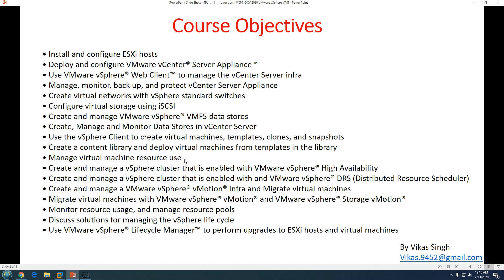We'll manage virtual machine resource usage by defining resource pools, and use the resource manager. We'll also create and manage a VMware vSphere cluster to enable HA — High Availability — so that if one host fails, virtual machines move to other hosts automatically to maintain availability.